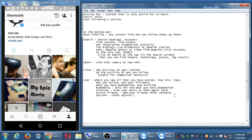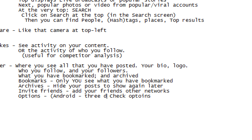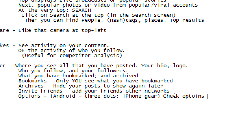On iPhone, it looks like it might be a little gear — it kind of looks like a little circular sun icon, but that's the options icon. So on Android it's three dots, and on iPhone it's the gear. Check the options for your account.